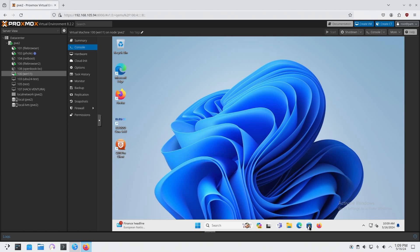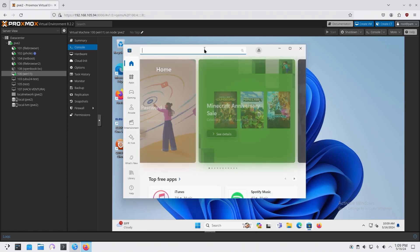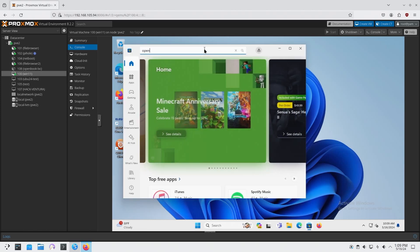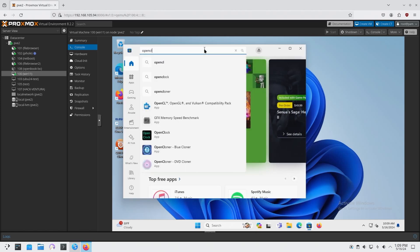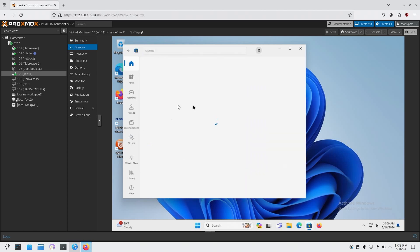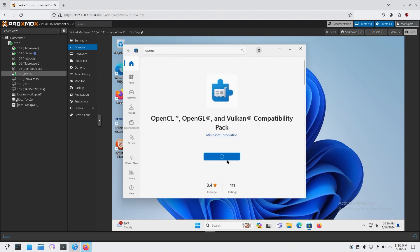So the solution to that is you open Microsoft Store and search for OpenCL. And you're going to look for this one. OpenCL OpenGL Vulkan Compatibility Pack. You're going to grab this, let that install.